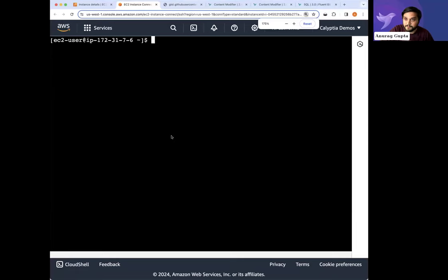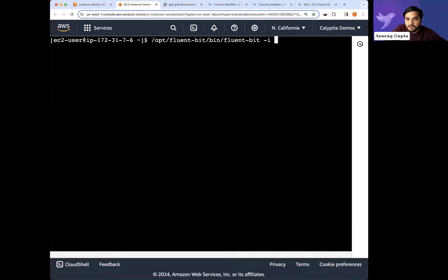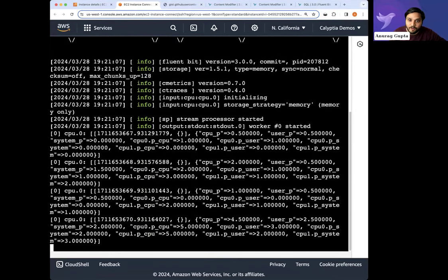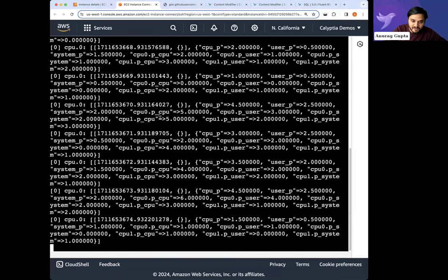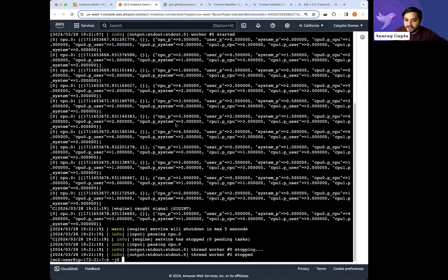Without further ado, let me go ahead and switch into a different tab. Folks can see my screen — perfect. I have FluentBit 3.0 running. If I do a quick output of inputs, we can confirm version 3.0 is running. I'm just generating some log-based metrics like CPU, and we can start to play around with it.